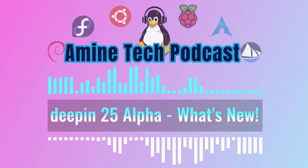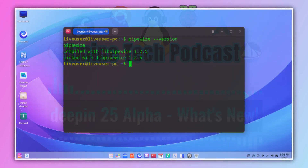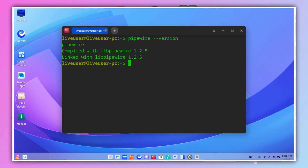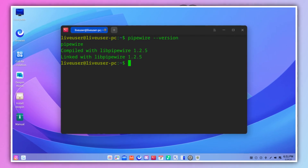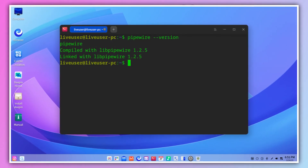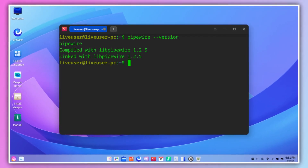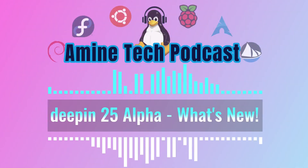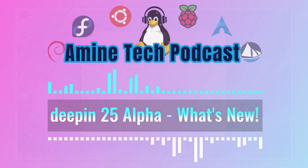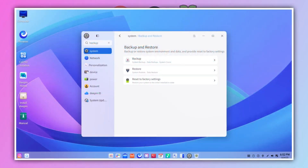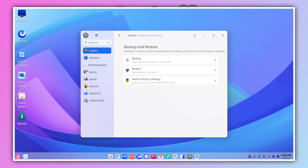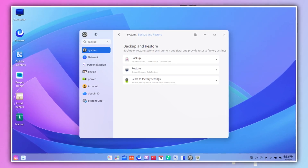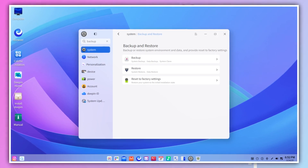They've switched over to using PipeWire as the default audio framework. PipeWire is a much more modern system for handling audio, and it should lead to better performance, lower latency, and support for a wider range of devices. They've also made it easier to do backups and restores by adding a dedicated entry for that in the system settings.